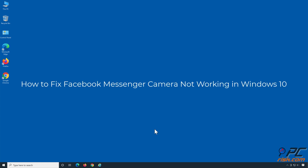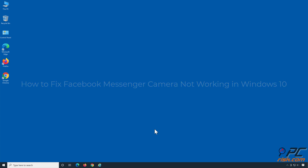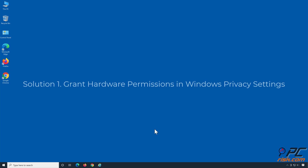How to fix Facebook Messenger camera not working in Windows 10. Solution 1: Grant hardware permissions in Windows Privacy Settings.